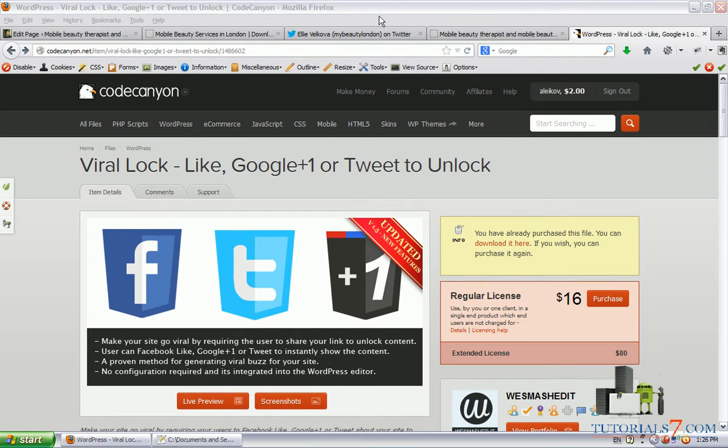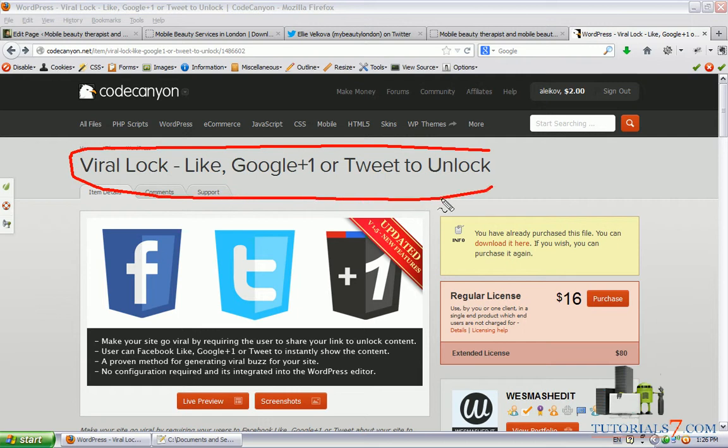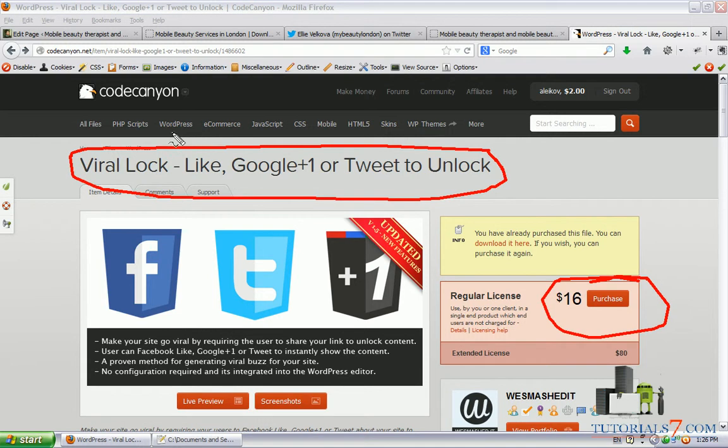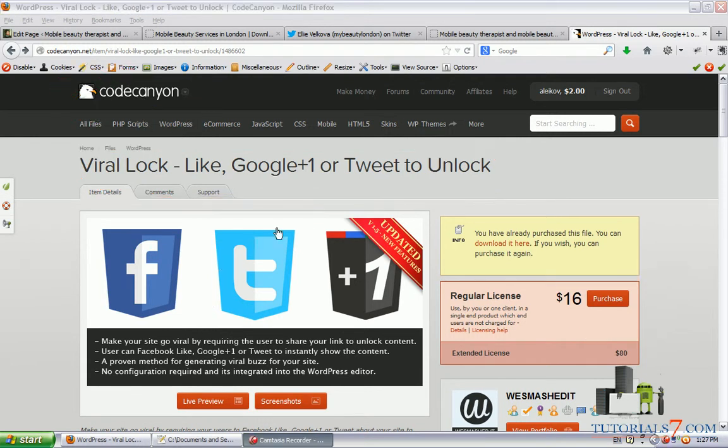Hello, in this tutorial we'll see one very interesting plugin called Viralock. It is not a free one, currently it is $16 and you can download it from codecanyon.net.